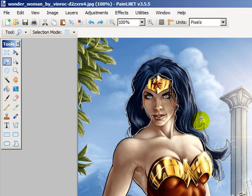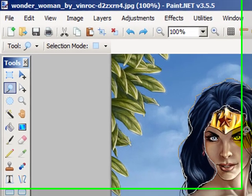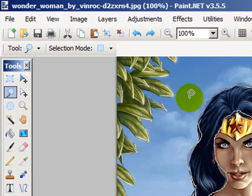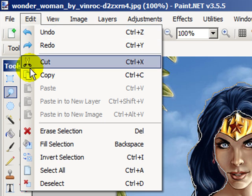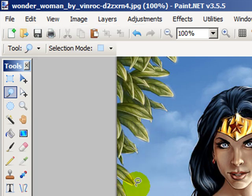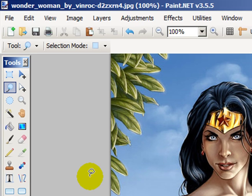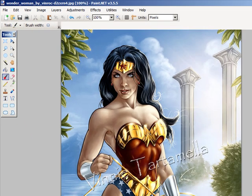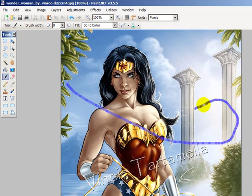Now another way to undo our selection: go to Edit and choose Deselect, or use CTRL+D. Now we have no selection and we're affecting the entire image again.